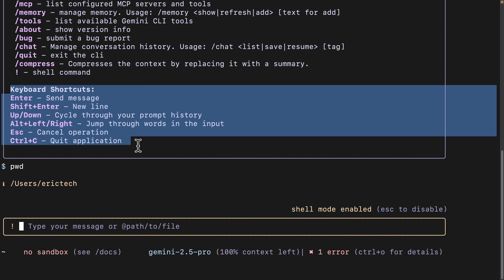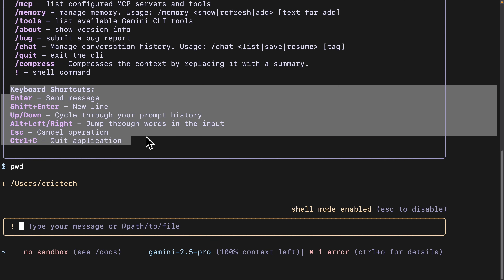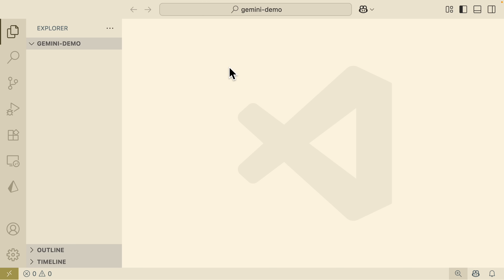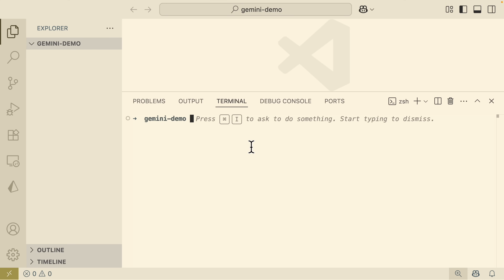For the remaining demonstration, we're going to use a code editor — Visual Studio Code. I'm going to open VS Code, where you can see I have a folder called Gemini Demo open, which is an empty folder. To get started, we're going to run the same Gemini CLI command inside the Visual Studio Code terminal.